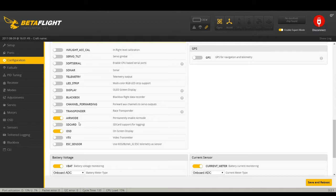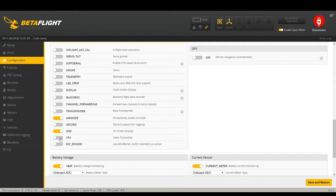SD card records blackbox to an SD card — my full-size Omnibus F3 boards all take SD cards but don't have onboard data flash. OSD (on-screen display): if you're running anything that says Omnibus, you probably have built-in Betaflight OSD — that's honestly why I use these boards. I use OSD on everything. Video Transmitter lets you adjust channels through Betaflight for certain FPV transmitter brands — I've honestly never used that. ESC Sensor is only for KISS and BLHeli 32-bit ESCs, which I don't run.